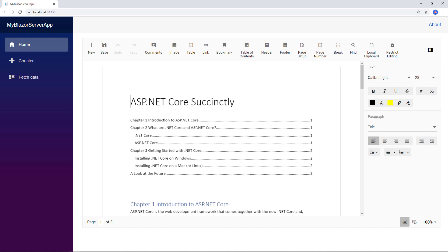In my next video, I will show you how to open and save a Word document from Azure cloud file storage using the Syncfusion Blazor Document Editor component. The video link is provided in the description. If you need more information, you can refer to our online documentation. You can also download this working example from the GitHub link in the description, and see how to get a free license key if you are eligible for our community license. If you found this video useful, click the like button and subscribe to our channel to get notifications about new videos. Thanks for watching.